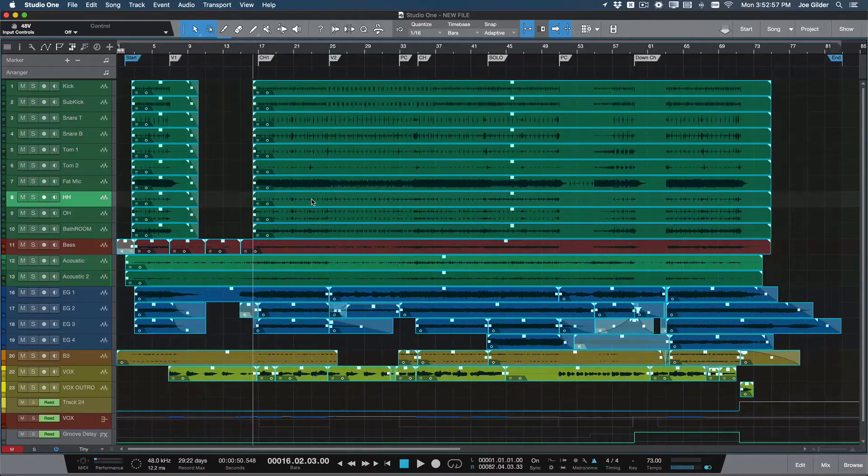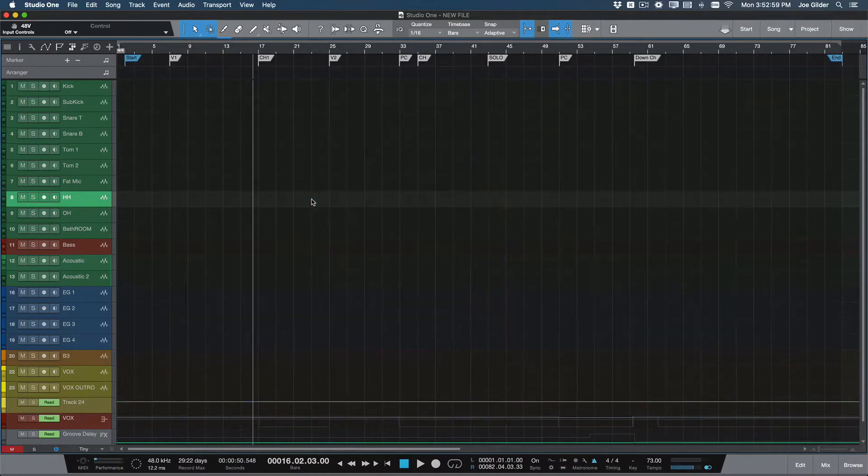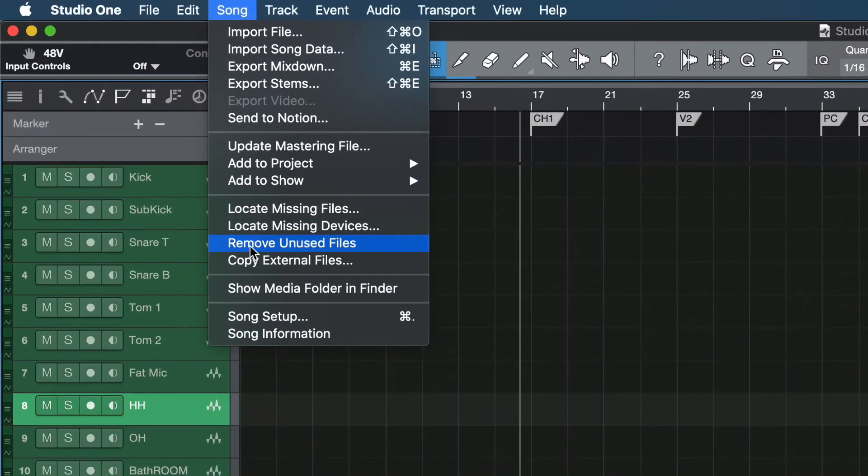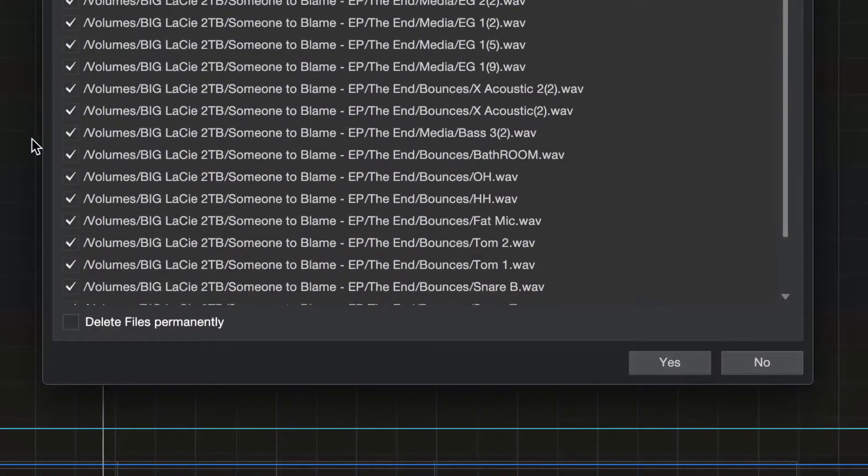Step three, delete all the audio events. Step four, remove unused files from the session. Be sure not to permanently delete them.